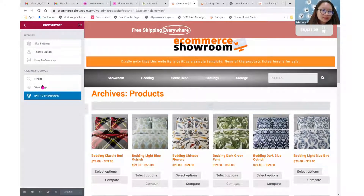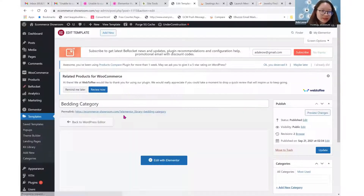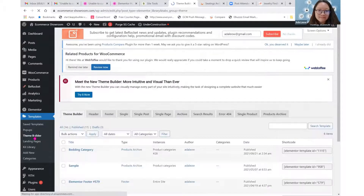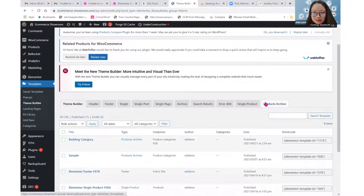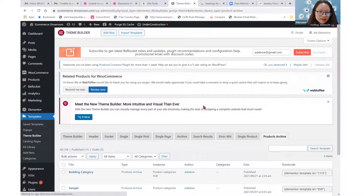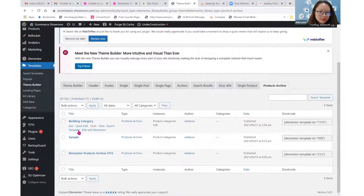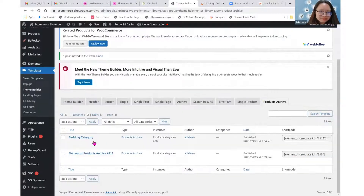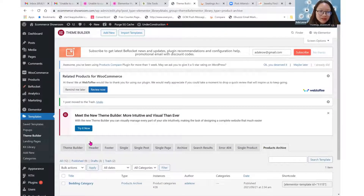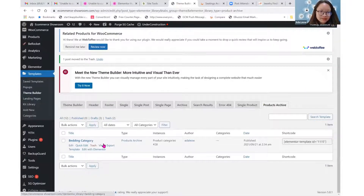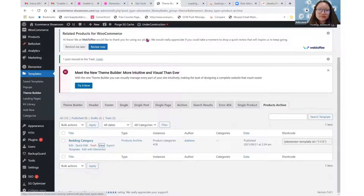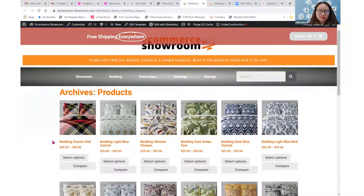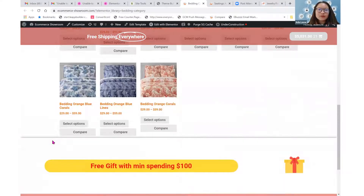Now let me deactivate my previous templates for category pages and show you how it looks. Back to products archive — this is the one I created. Let me trash the old ones. I can view it here. Here it is — this is the one for bathing.